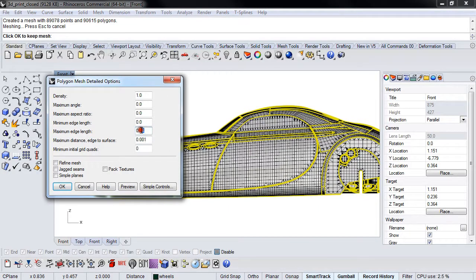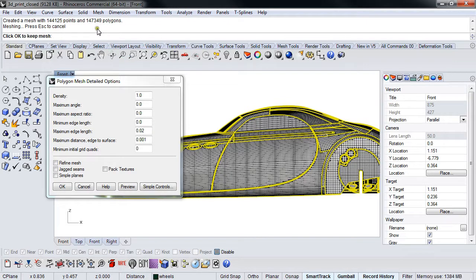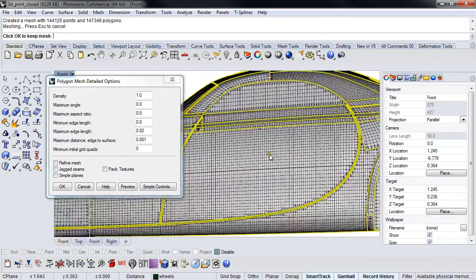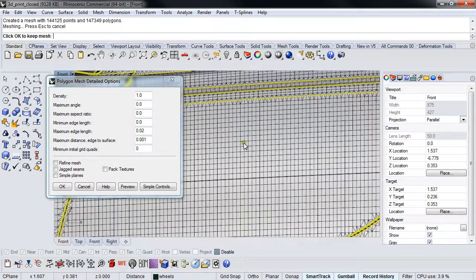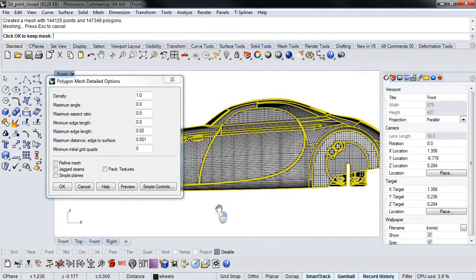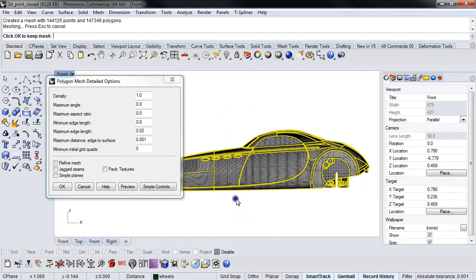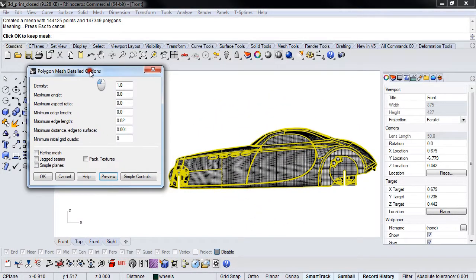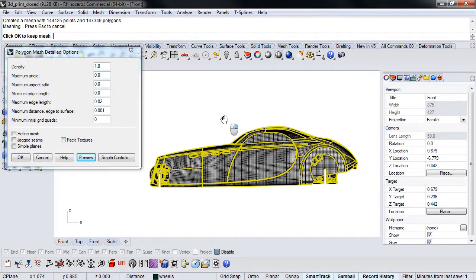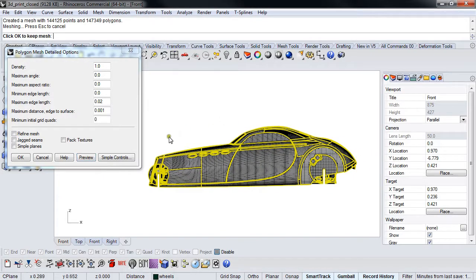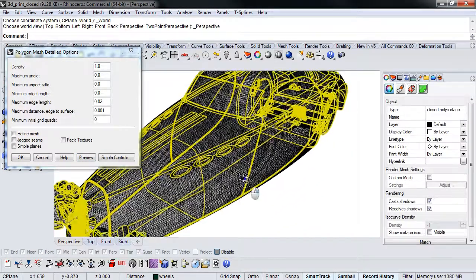If we crank that down further, obviously the polygon count is going to double-ish—147,000 now—and you'll notice we've got really nicely spaced quads throughout the whole model.